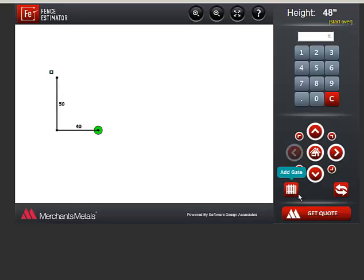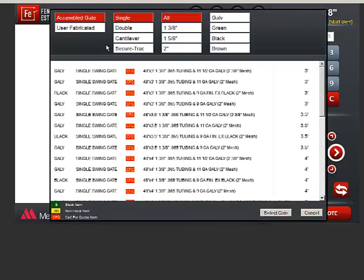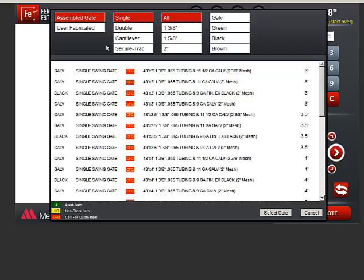To add a gate, click the gate icon. There are two types of gates to choose from. Choose Assembled gate if you need to purchase a gate.